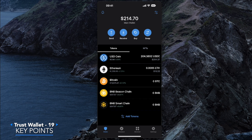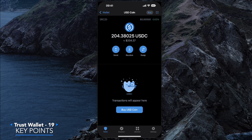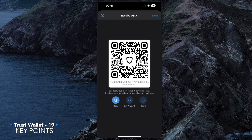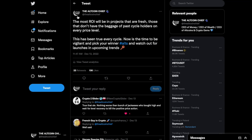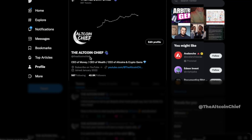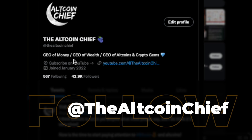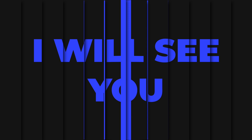The key learnings from this tutorial: Trust Wallet is a self-custody app where you hold your own private keys — nobody has access to your funds unless they have your secret phrase, so store it in a secure place and don't show it to anyone. When sending or receiving tokens, always double-check the address — if you send to the wrong address, nobody can retrieve those tokens. If you haven't already, follow me at the Altcoin Chief on Twitter. That's it for today — see you in the next one.